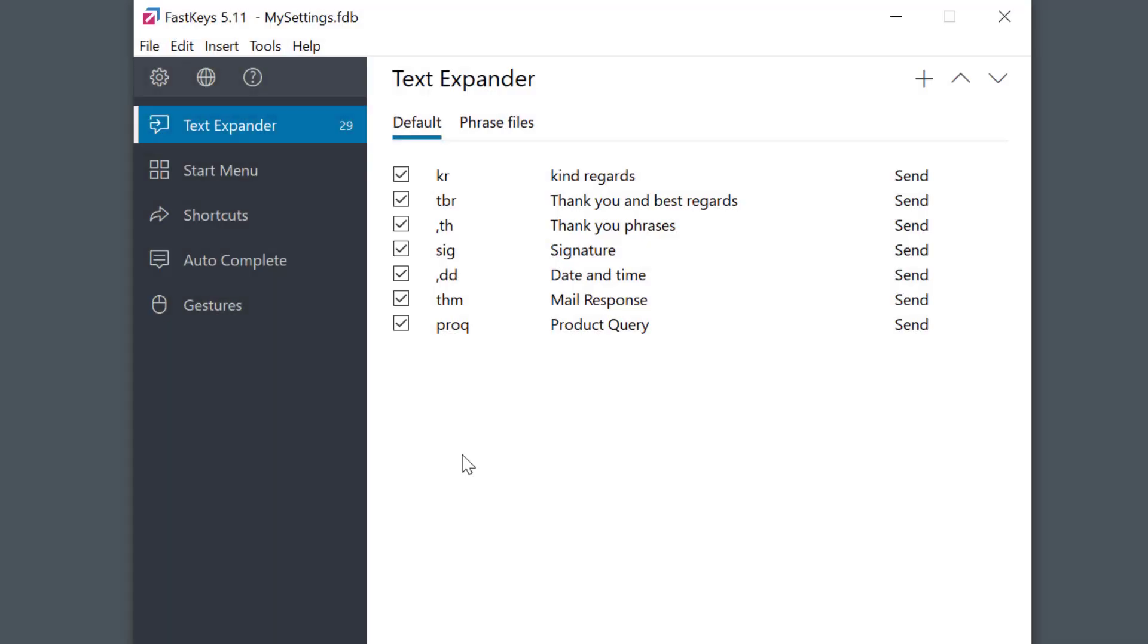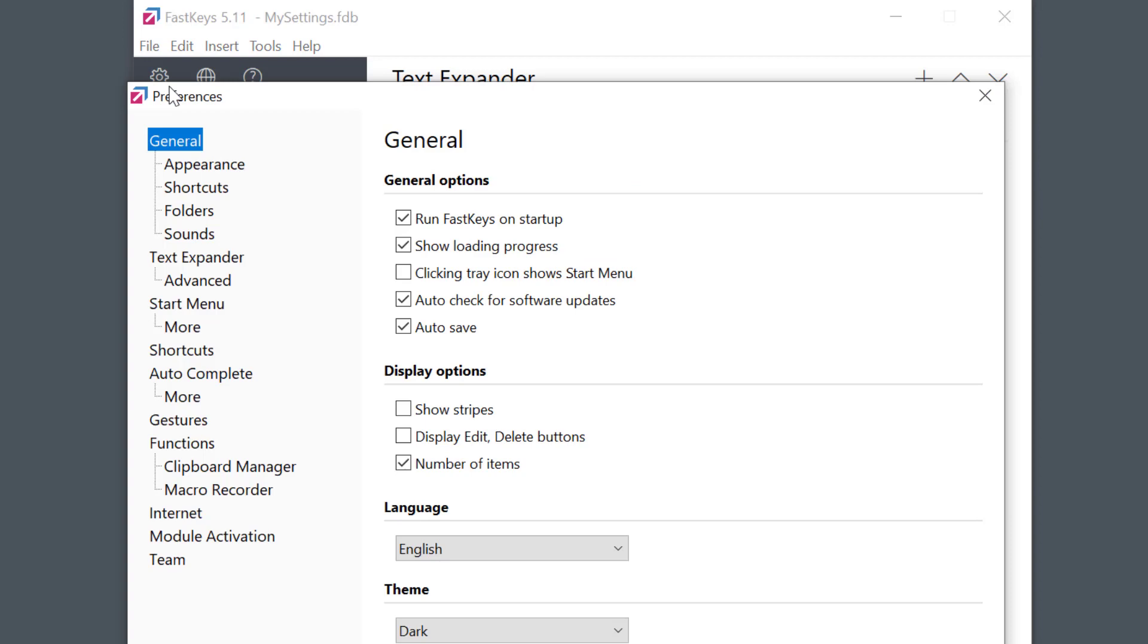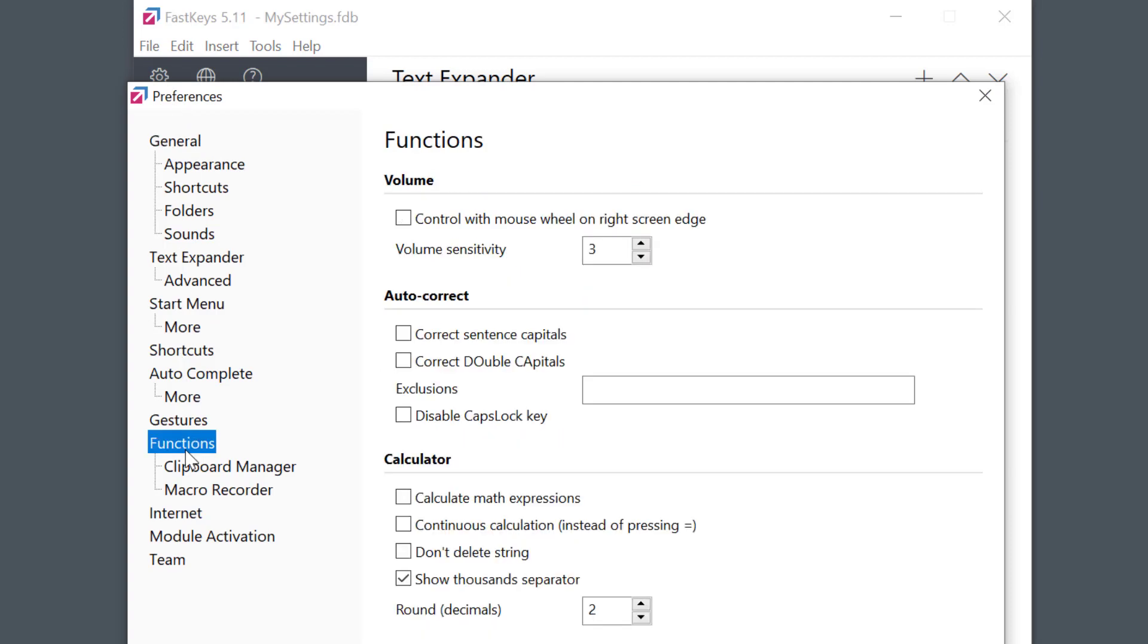That was great. But, do you know that FastKeys also features a convenient in-line calculator, which allows you to make quick calculations on the fly while you type? Go to Preferences, Functions, and enable Calculate Math Expressions.